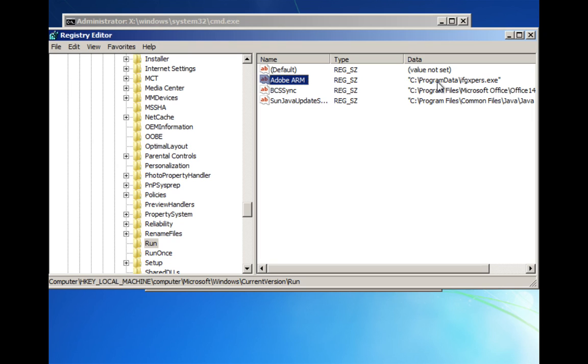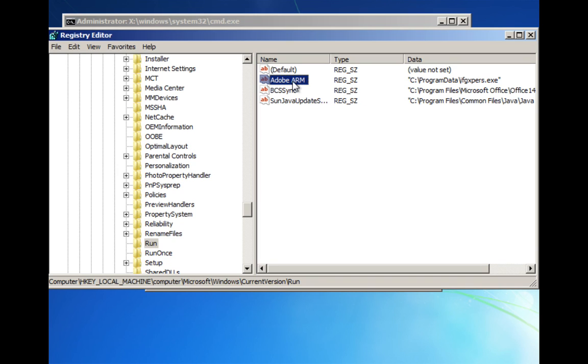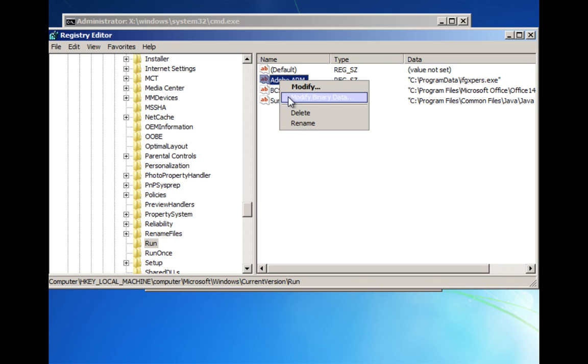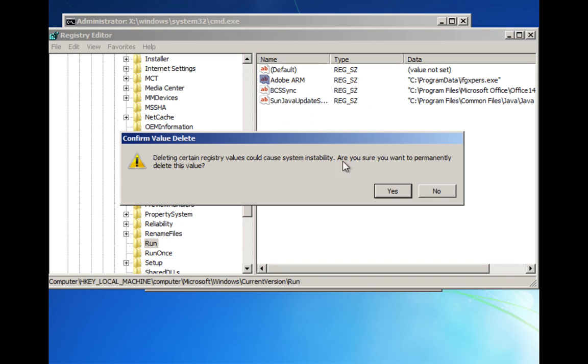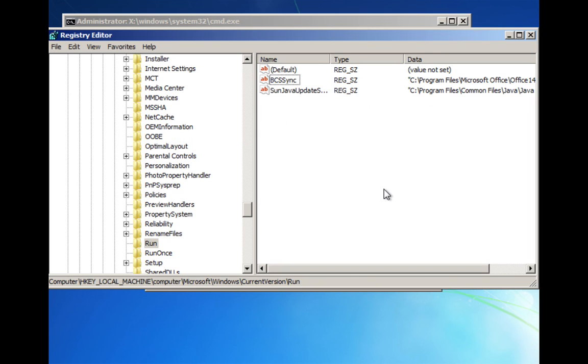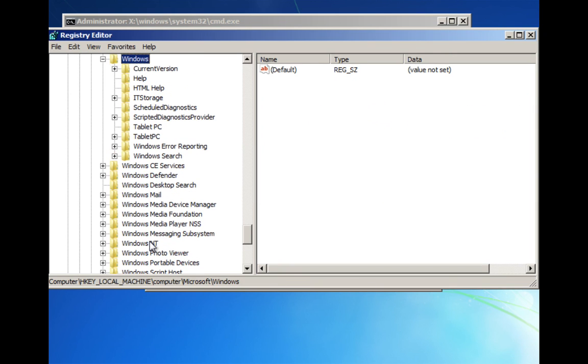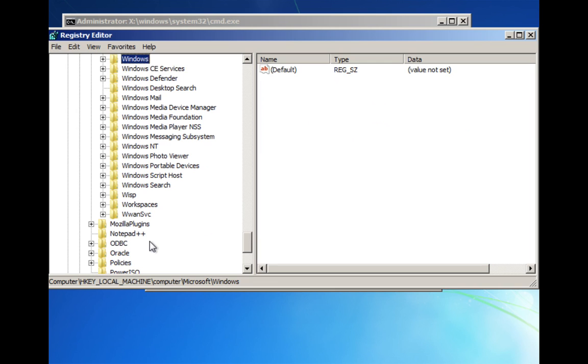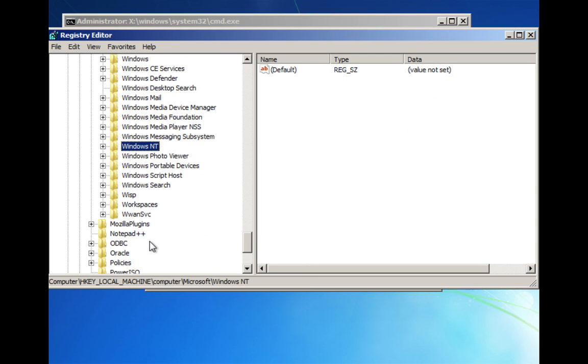If you have any type of variant that's in the C program data, ifgxpers, or there could be some in C users, the name of your user, app data, those are going to be suspicious files. Generally, if the executable looks really suspicious, that could also be a sign that it's the malware. In this case, the ifgxpers.exe is the malicious file it's running. I'm going to go ahead and delete that key. After I delete that one, we need to delete one more file that's being called every time Windows loads.